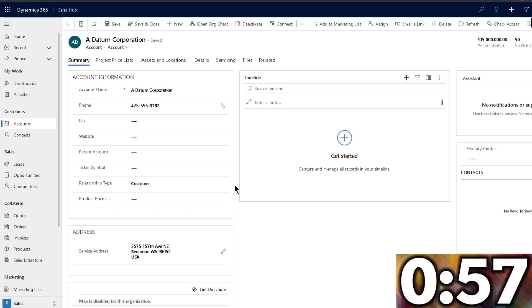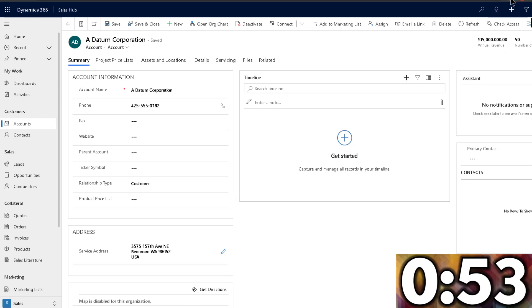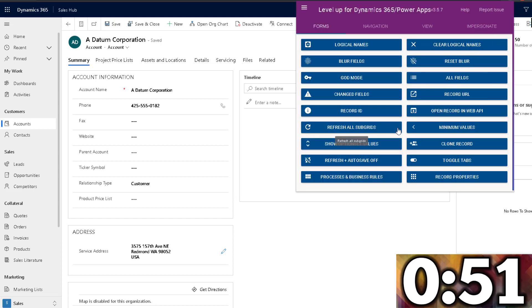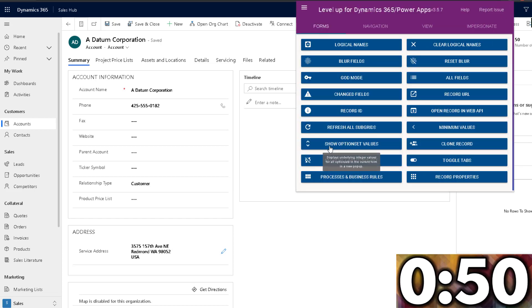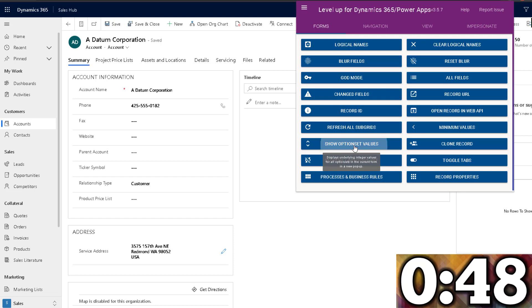So instead of doing that, instead of going through all of that process behind the scenes, we can use Level Up for that. So I can go to Level Up and look, there's an option here that says show option set values. So when you click on that,